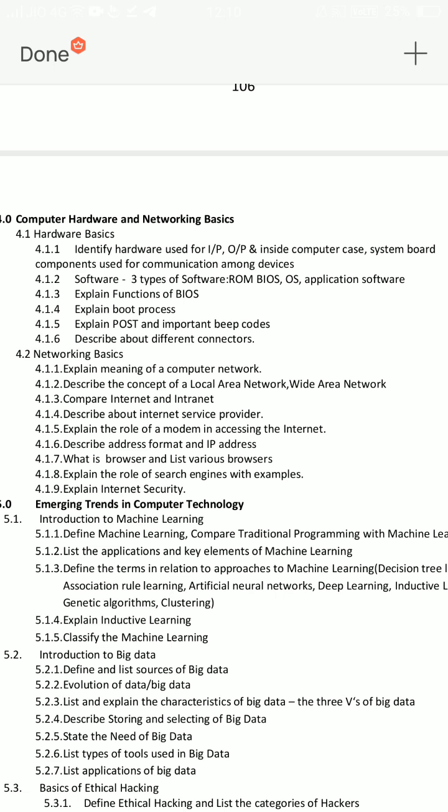There are a lot of questions. Definitions: local area network and wide area network. Describe the concept of local area network and wide area network. Then, computer network definition — definition of computer network, local area network, wide area network — these are 3 definitions. The difference between internet and intranet. In this networking basis, you have a very important essay question: explain the role of modem in accessing the internet. Explain the role of search engines with examples. That is the networking basics.